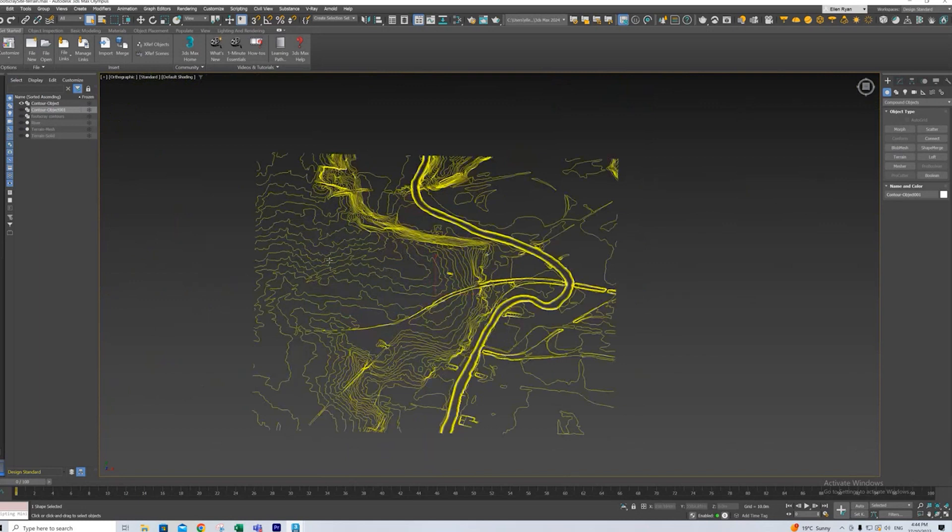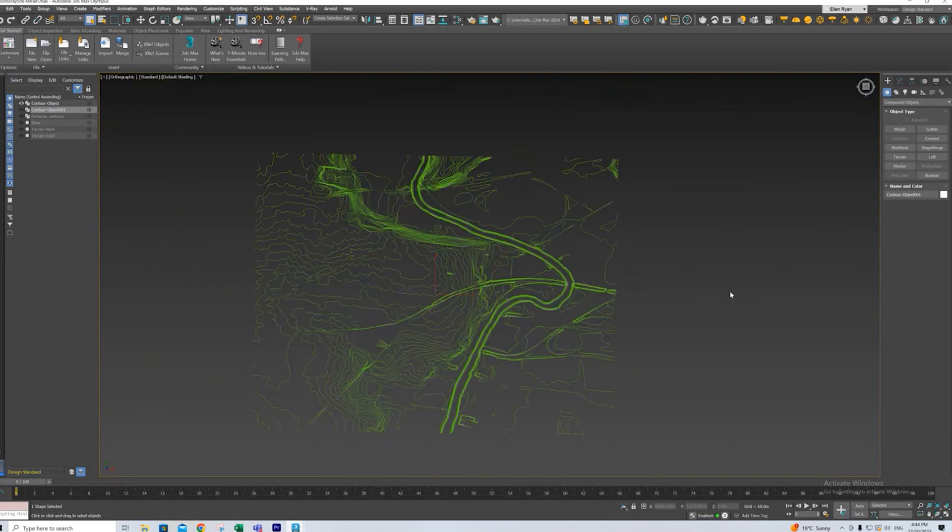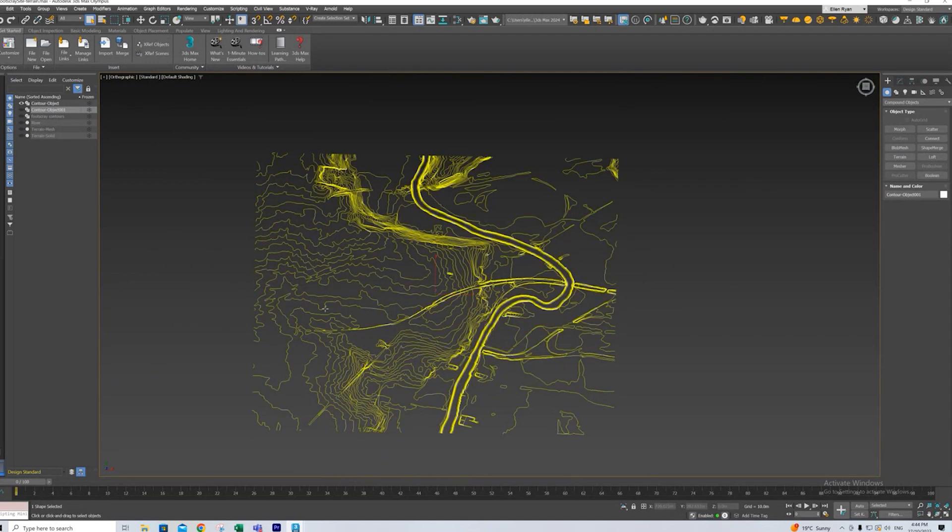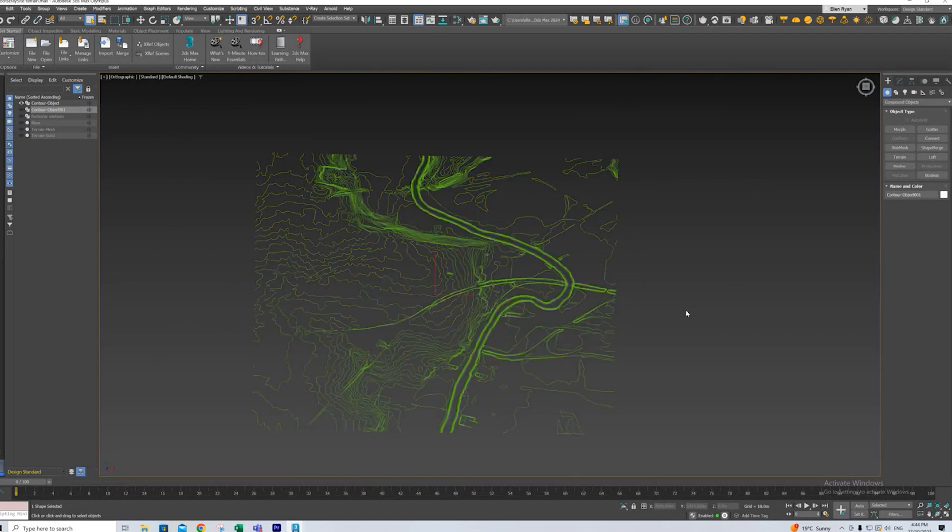so that when I do turn this into a mesh, you can see that there's actually a divot where the river is rather than just it looking like part of the terrain because it's flat. So that's just an extra bonus point.